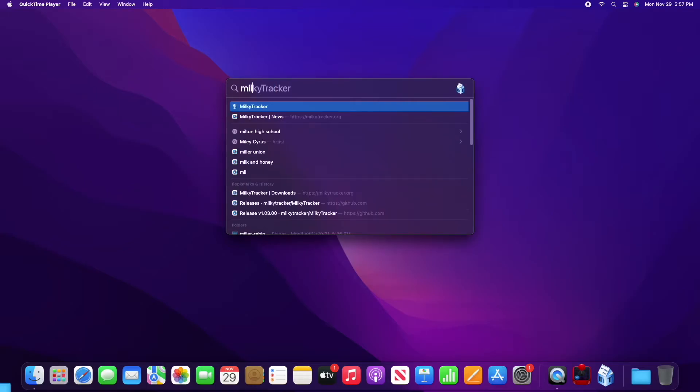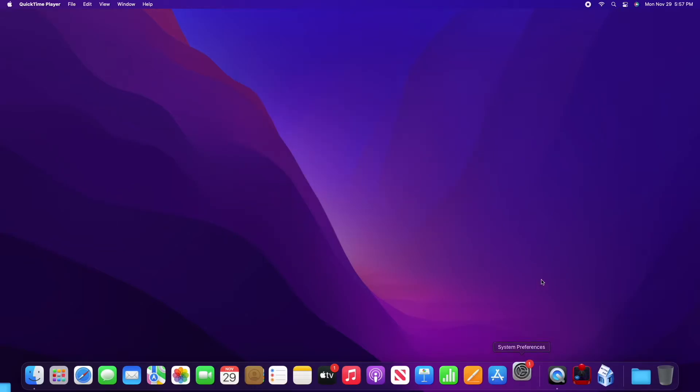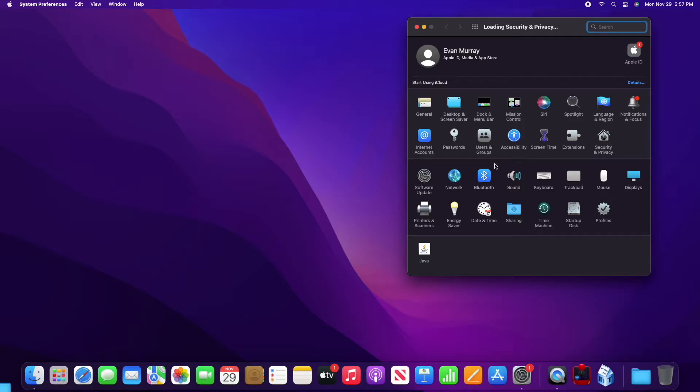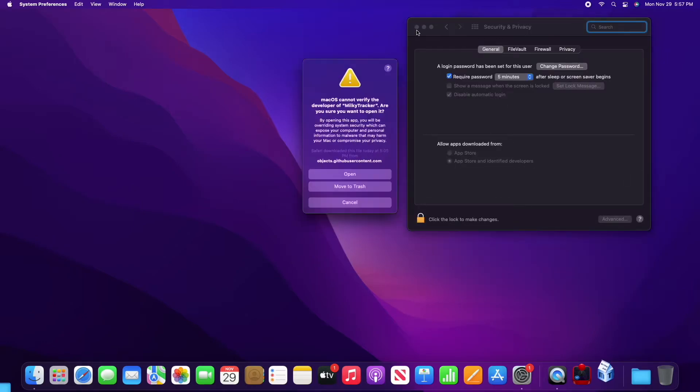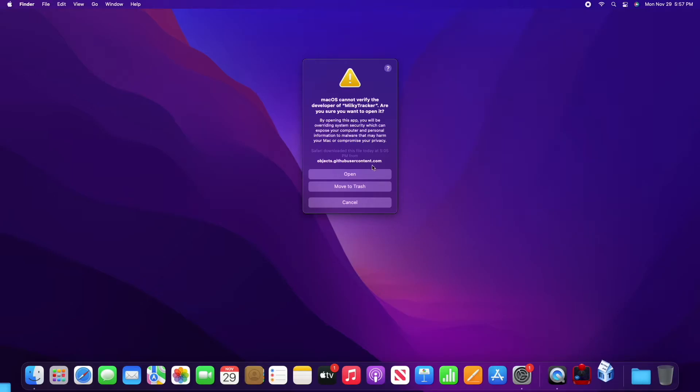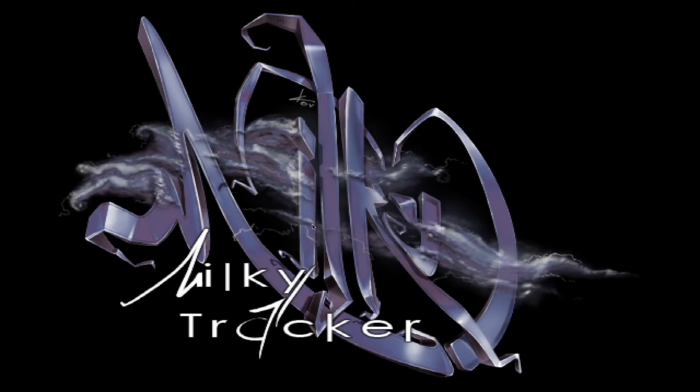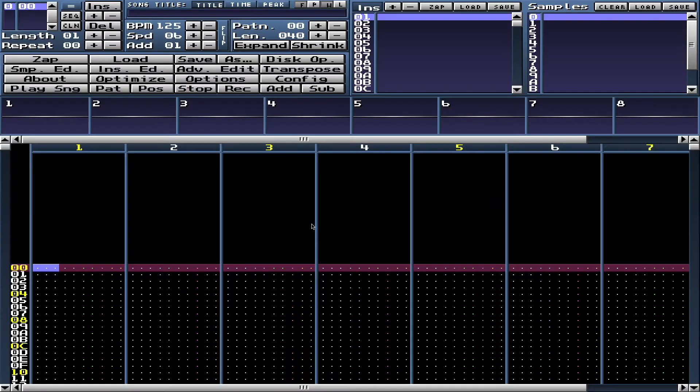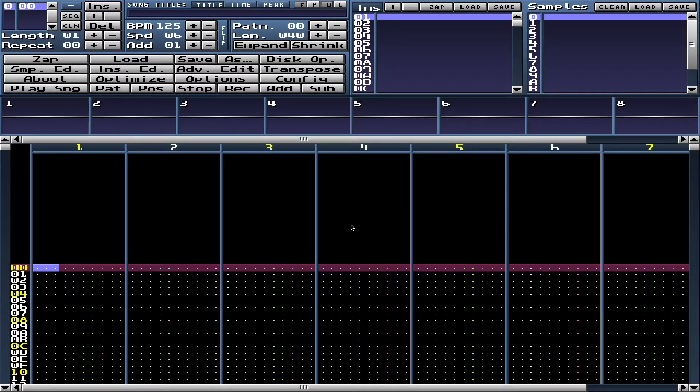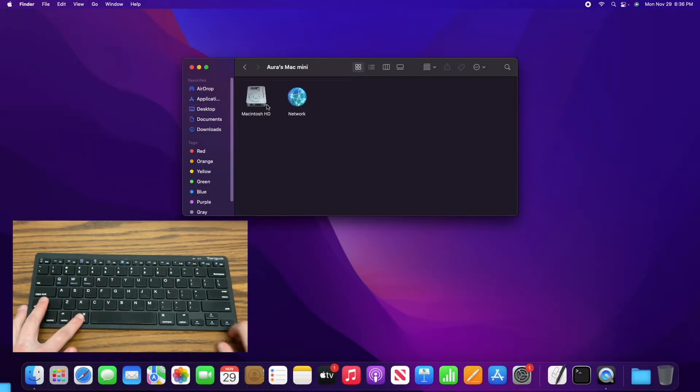Let's test and see if MilkyTracker works. Looks like we need to do the same thing, override the security warning if you trust it. This one has a very cool startup logo, I love that, it's a great design. Looks like it's working, so we can proceed to the next steps.